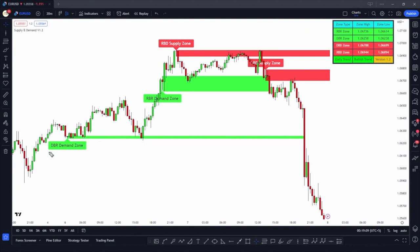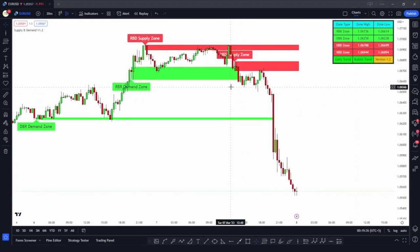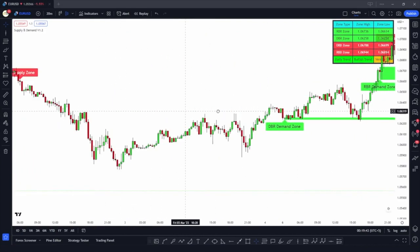Once the indicator is applied, it will automatically draw the supply and demand zones for you. Here you can see the indicator showing a drop base rally zone, a rally base rally zone, a rally base drop, and a drop base drop supply zone. Along with the zones, the indicator also shows a table with all the information related to these zones — the highs and lows of the latest zones and the daily trend, whether it's bullish or bearish. Now let's backtest some of the trades.